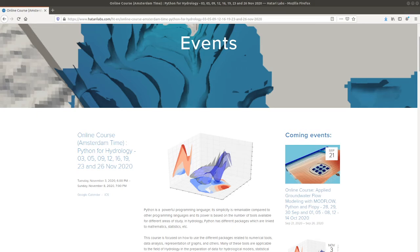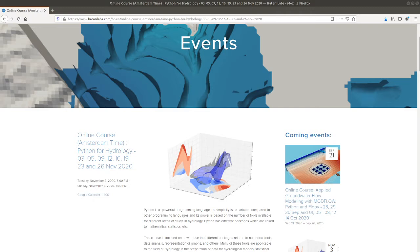Hello my friends of Hattali Labs, my name is Olmo Toya, please have a great day. This is a great moment because we are introducing our first and most complete online course in Python for Hydrology.